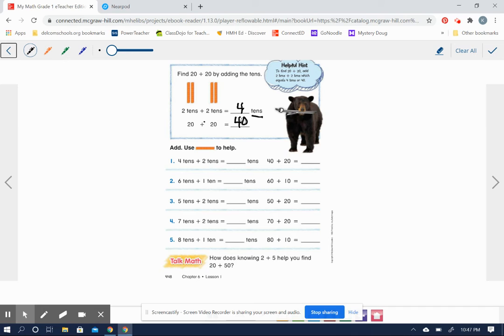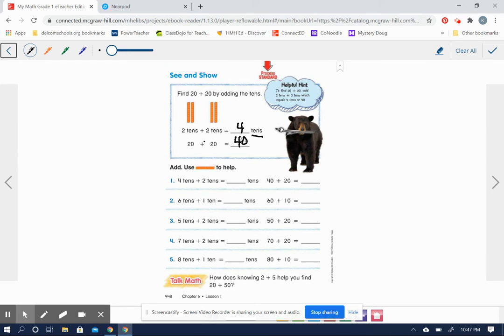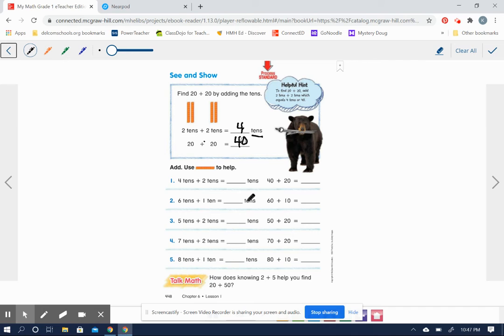So now our next few examples here, we don't have the actual rods, but if you can add the tens, you won't have any problems. Four tens plus two tens equals how many tens? What is four plus two?